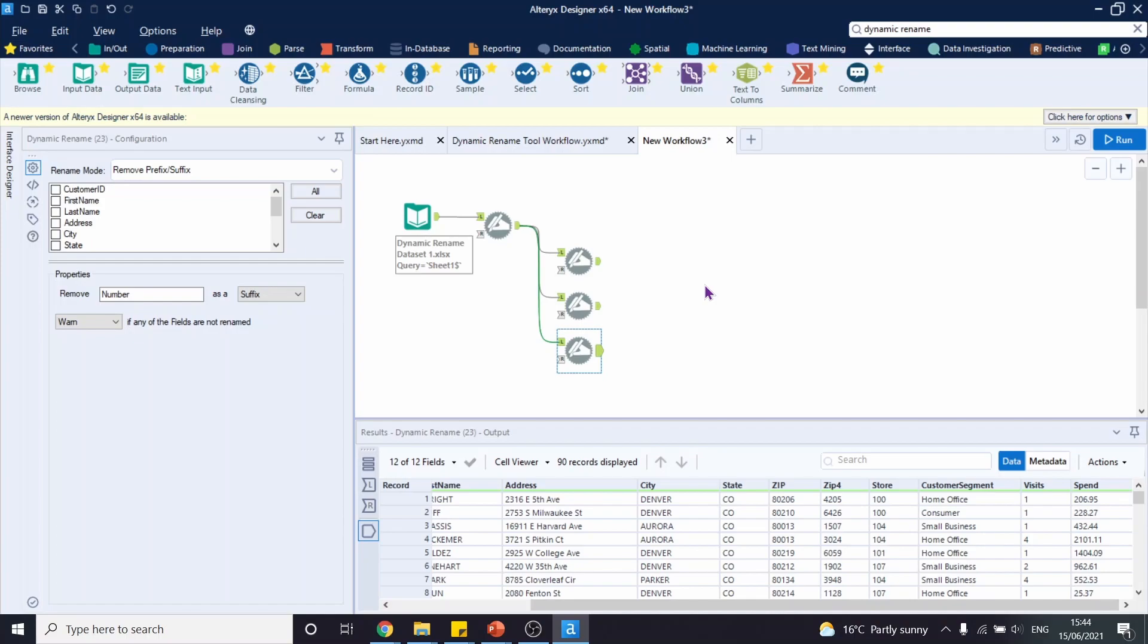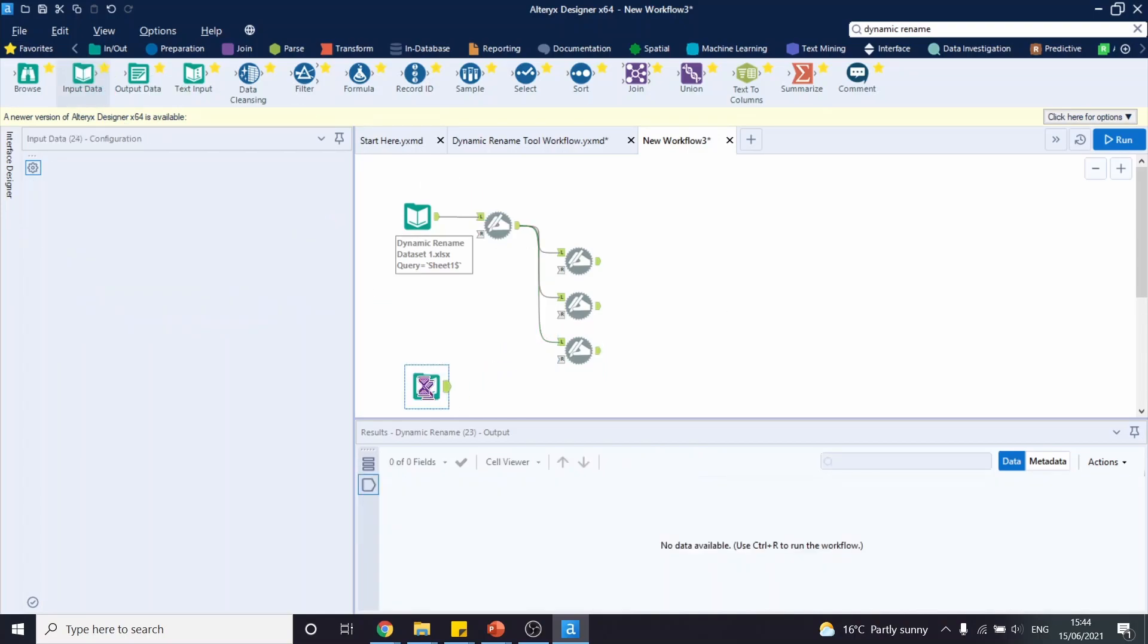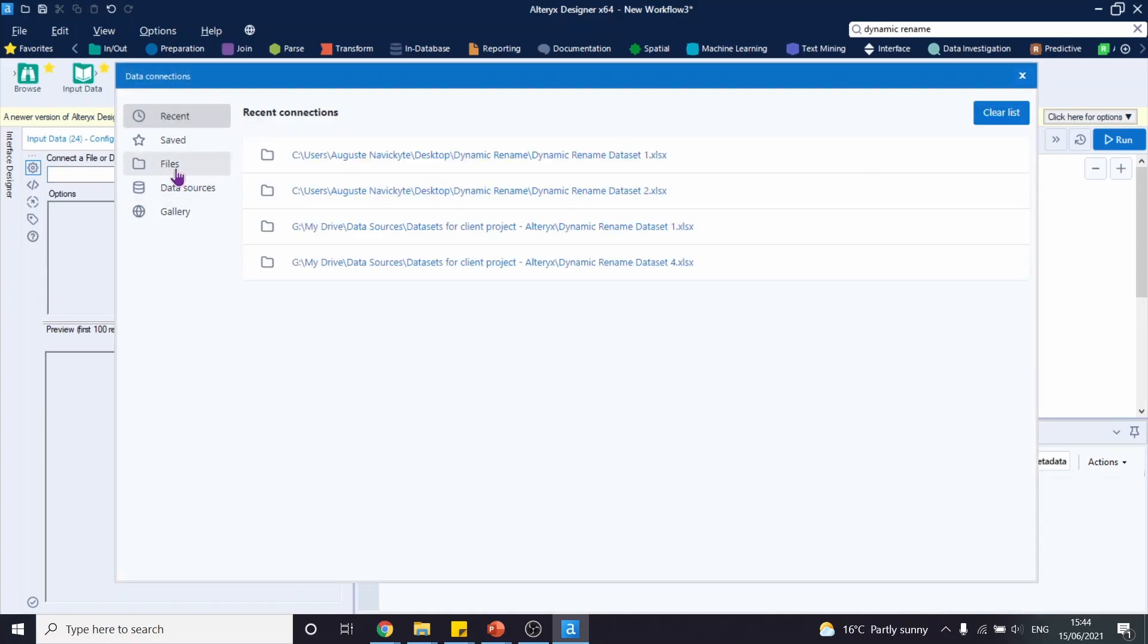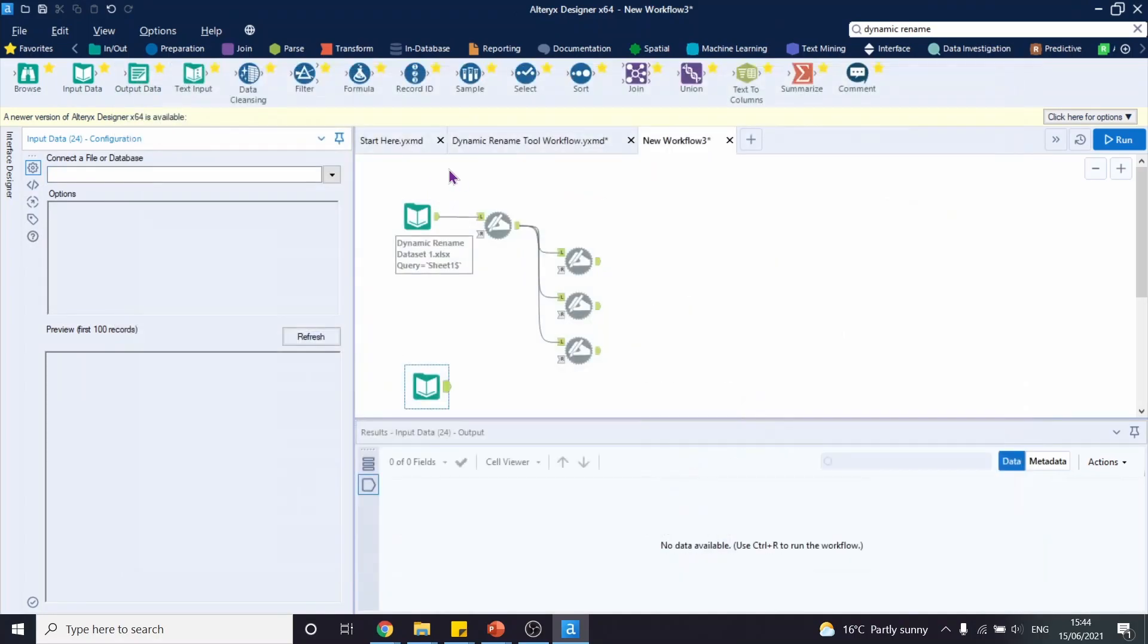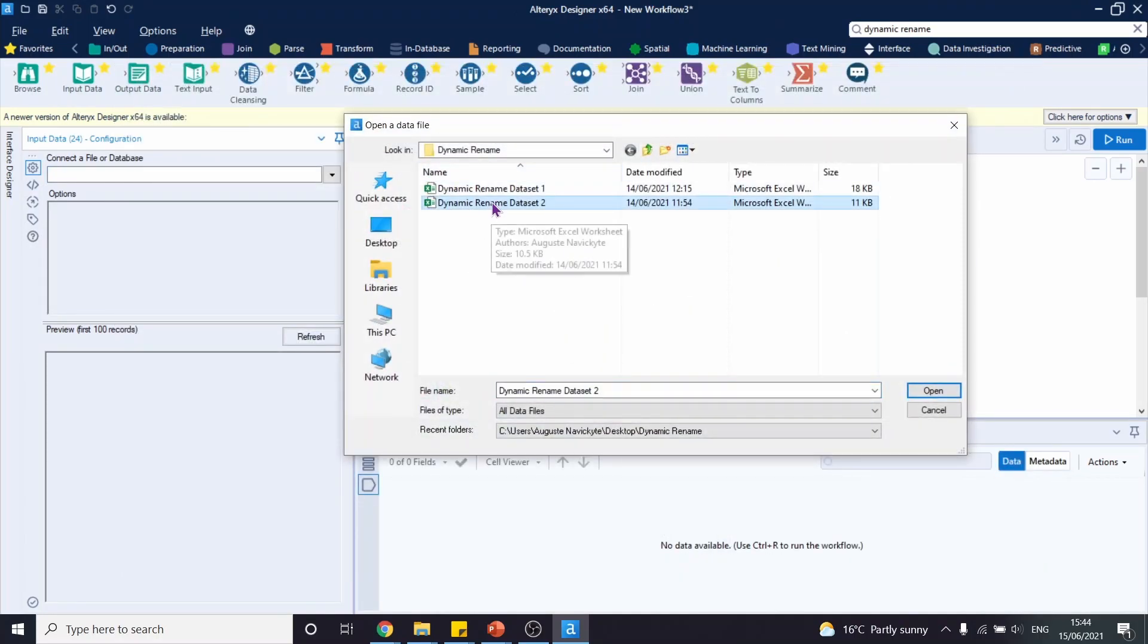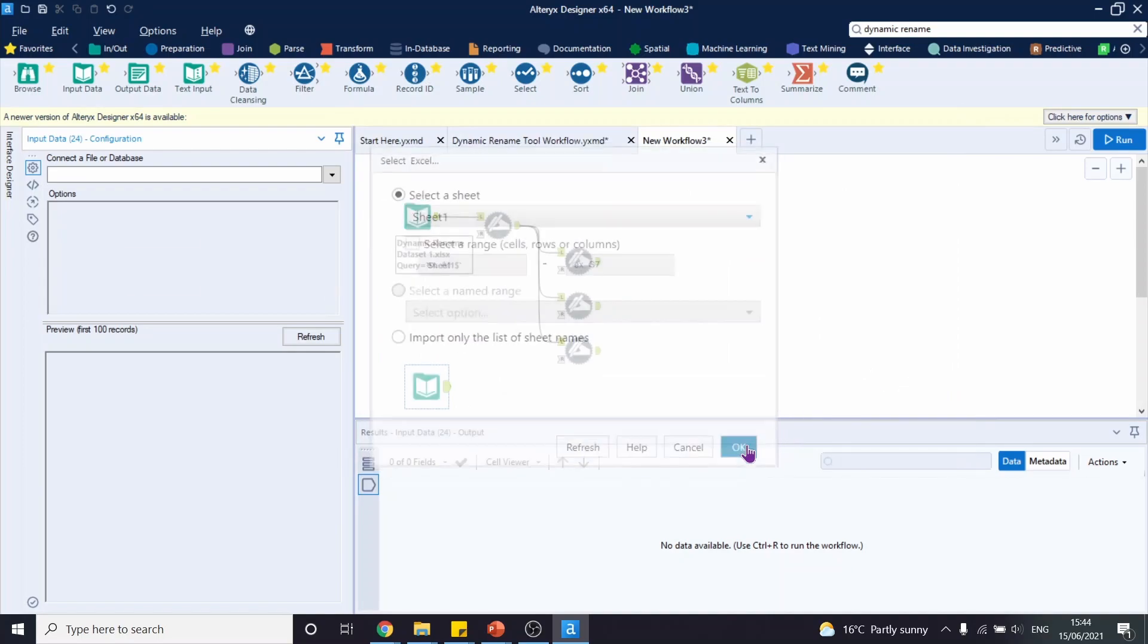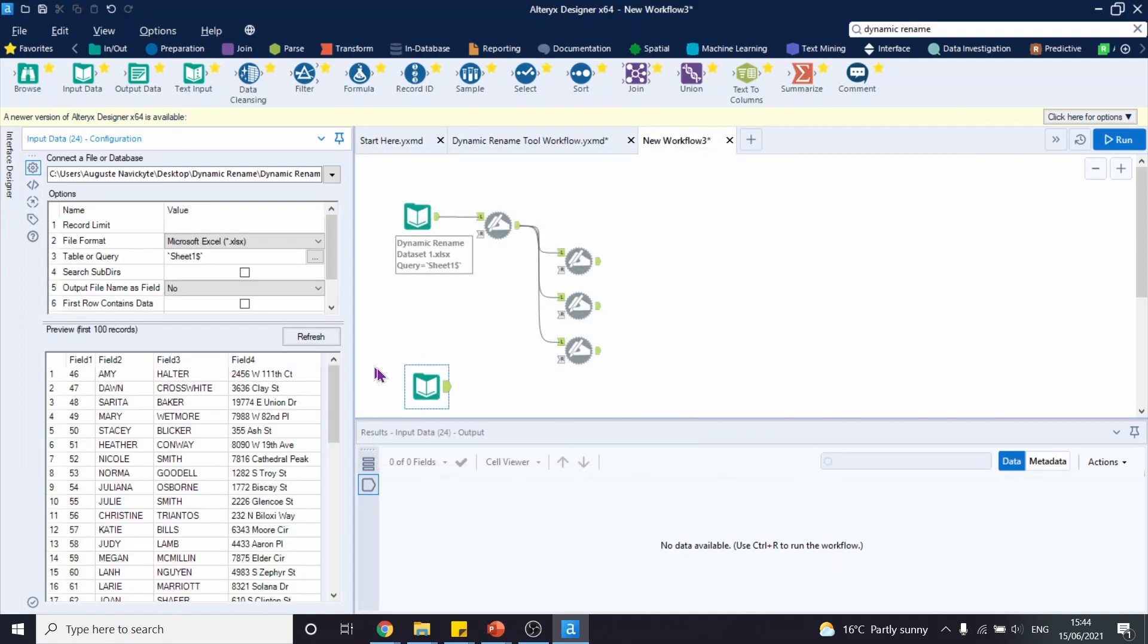Dynamic rename tool is also useful if we want to take or borrow headers from a different data set. Let's upload a new data set and I'll show you what I mean. Select the dynamic rename data set 2. Click OK.